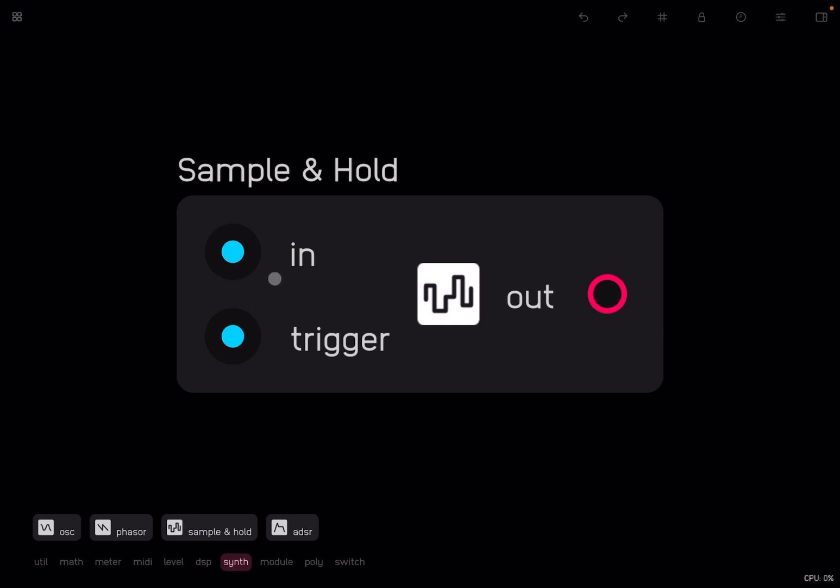You have an input where you have your signal, for example, it could be a waveform, a sine waveform. Then you have an output. If you don't have anything on the trigger, you don't have any output. As soon as you send a gateway signal to the trigger, the node will sample at that moment in time the value that comes from the input and hold that on the output. That can be really useful, for example, on LFO or create some interesting texture in audio synth.